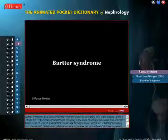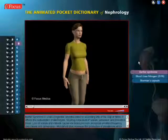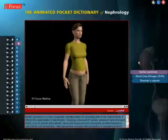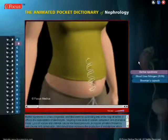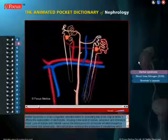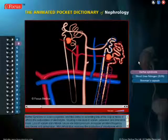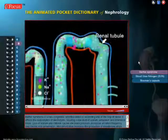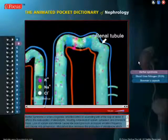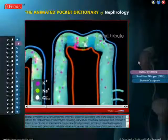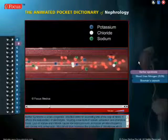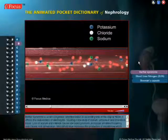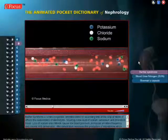Bartter syndrome is a rare, congenital, inherited defect in the ascending limb of the loop of Henle. It affects the reabsorption of electrolytes, resulting in low levels of sodium, potassium, and chloride in the blood.